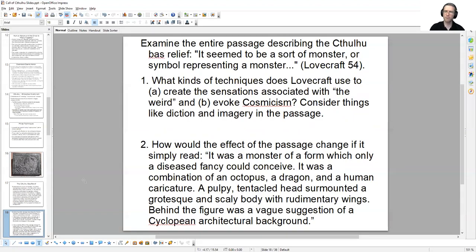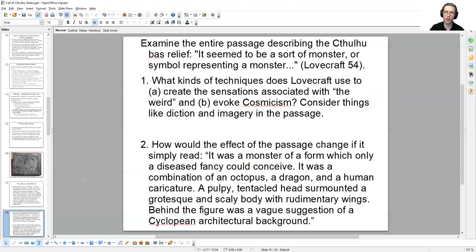Take about eight minutes, pause the video, think about these two questions, and then when you return, I'll go over a few of my own answers. And we'll look at other ways in which Lovecraft modulates his prose in this story in order to create the effects he desires.